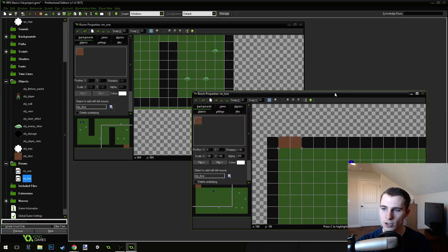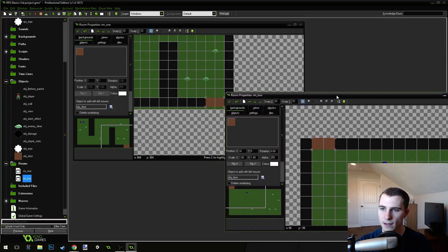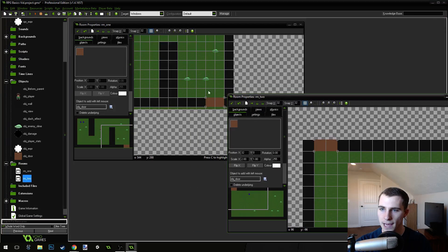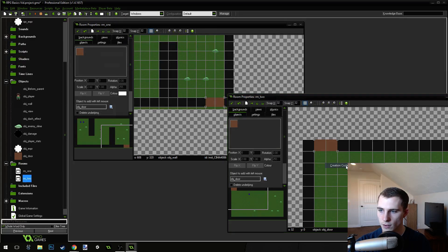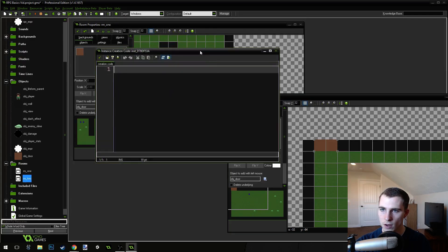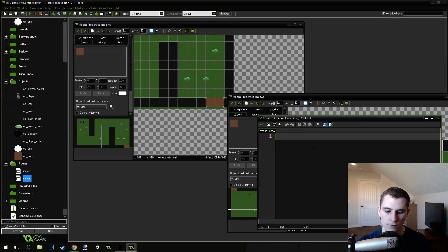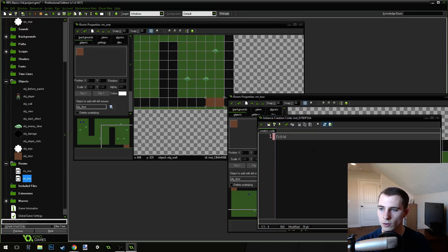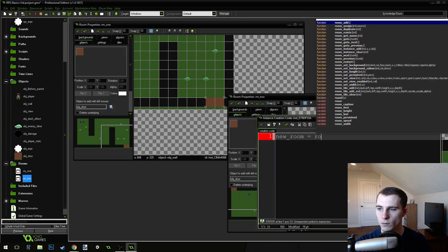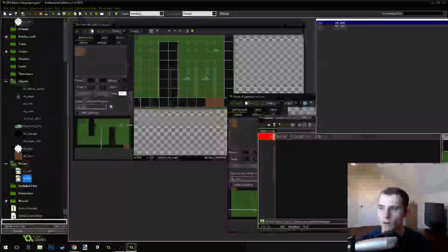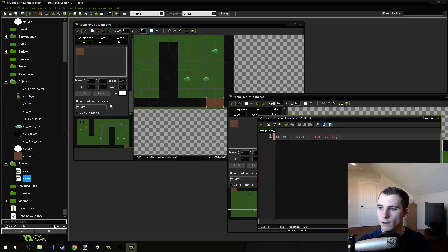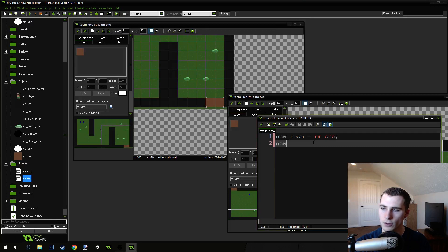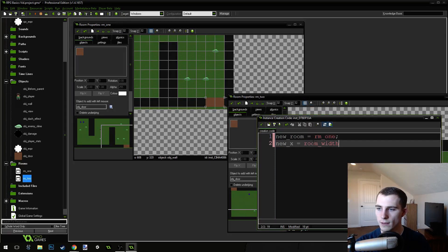Now, let's come into this one right here. We need to tell it how to get back to this position. So, I'm going to right-click on this and go to the creation code. We're going to do the same thing except with different values. New room equals room one. New X equals room width, right? All the way over to the end here. Minus 64. That seems to be pretty good.